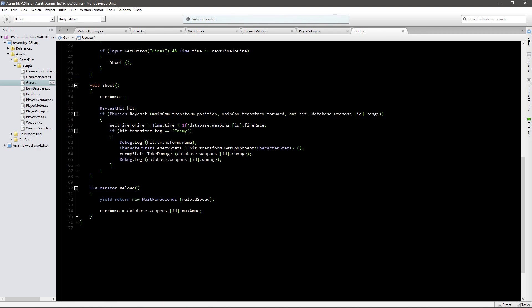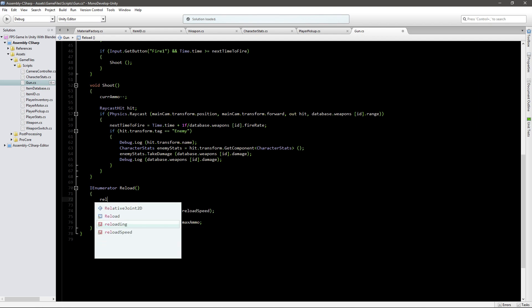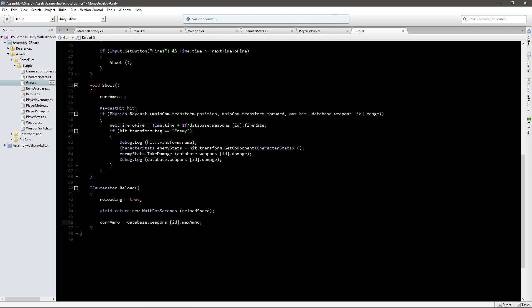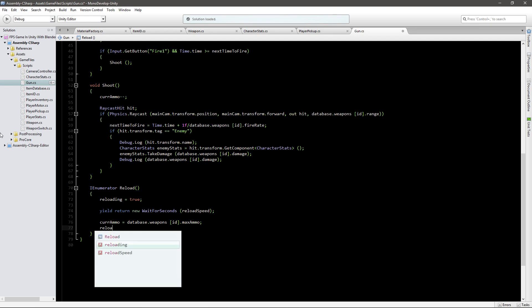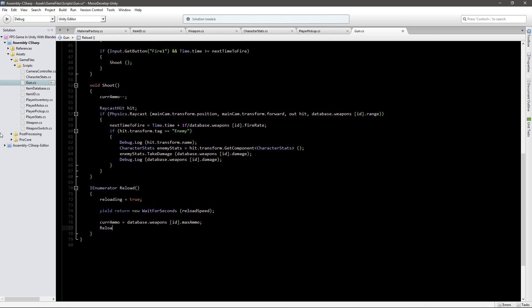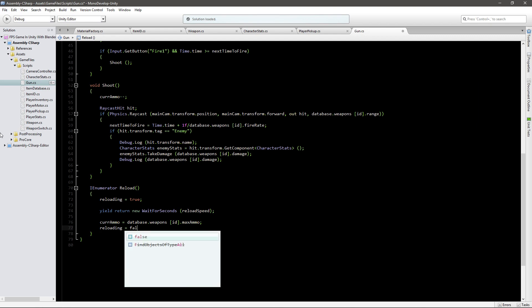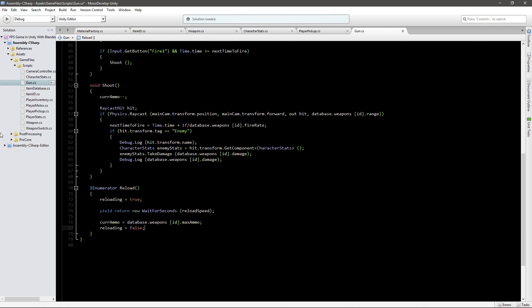And now we'll just go to our IEnumerator function down here, and whenever we're reloading we want reloading to be true. So before waiting for a few seconds, we'll go reloading equals true, and after we reload, we'll go and say reloading equals false. So this way, whenever we're waiting, reloading equals true.